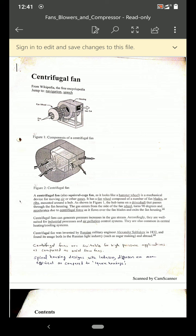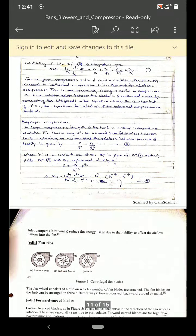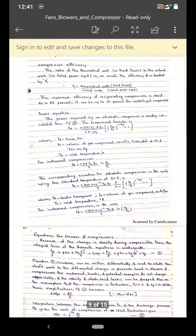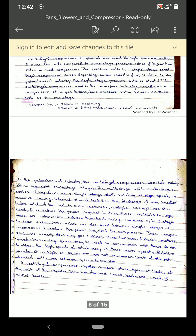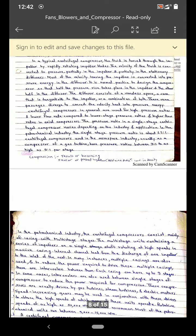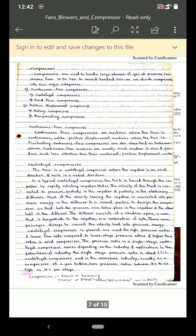As for axial fans, the best examples are ceiling fans and table fans. Fan performance depends upon temperature, speed and density — these are the three parameters on which fan performance generally depends.